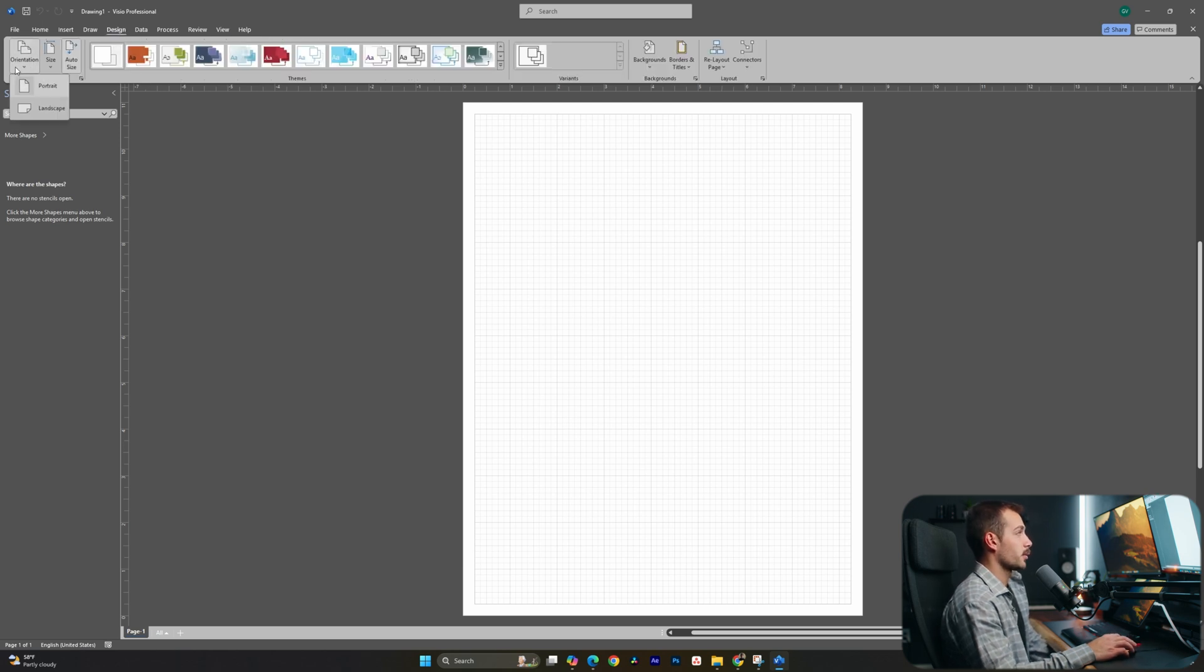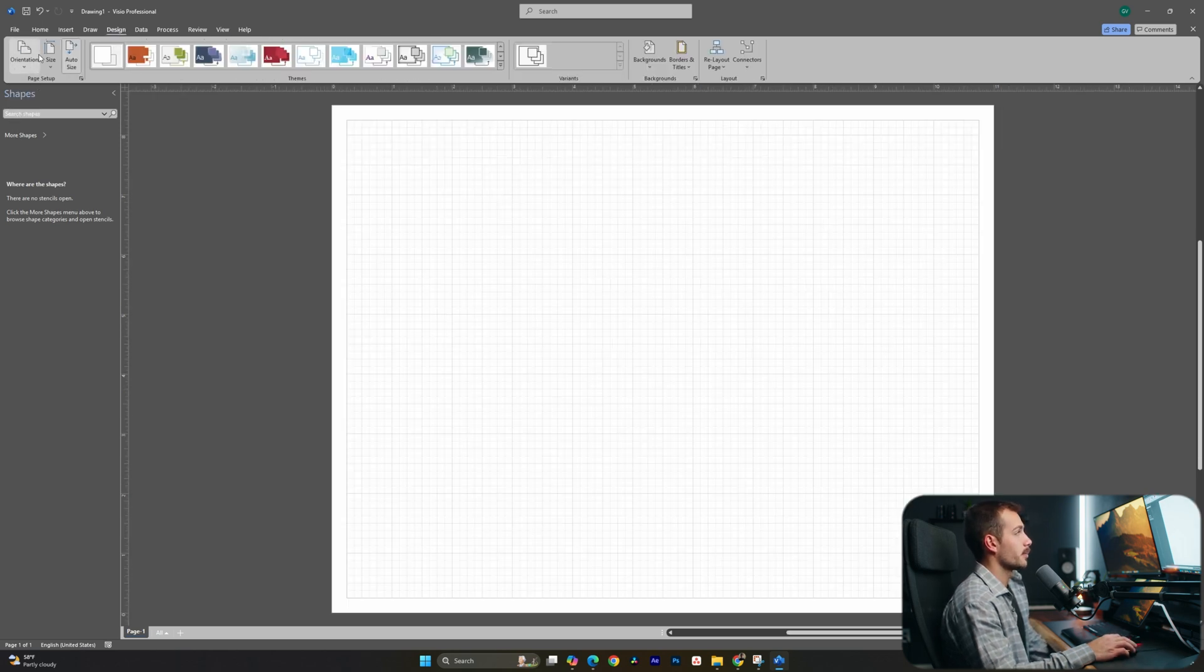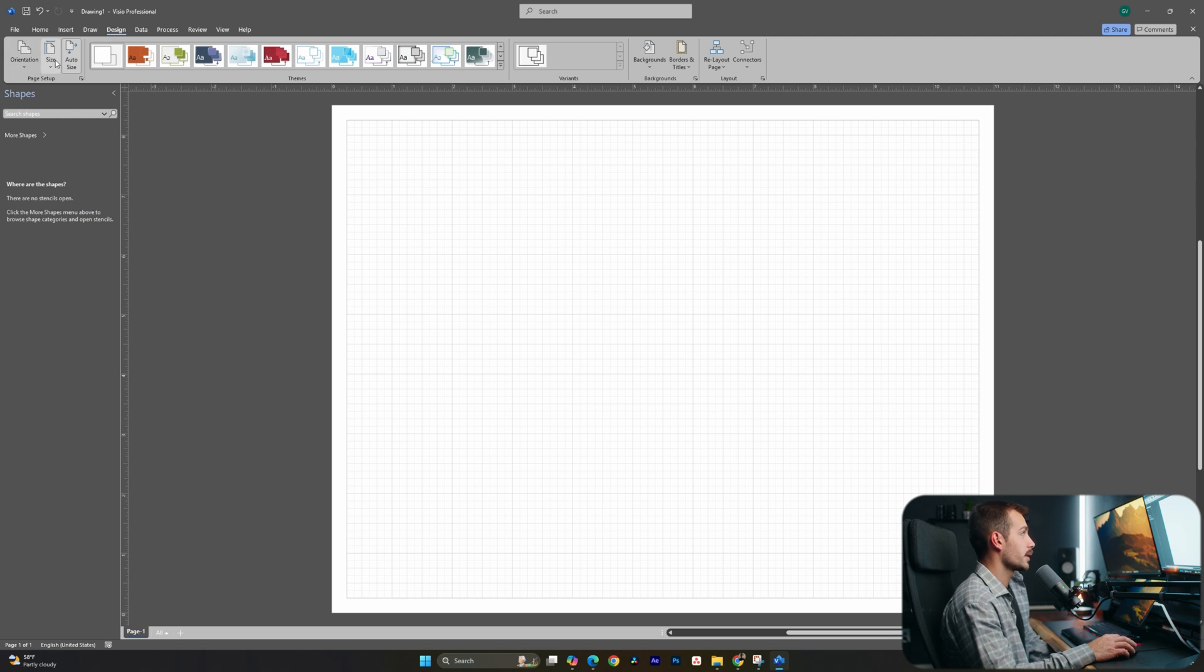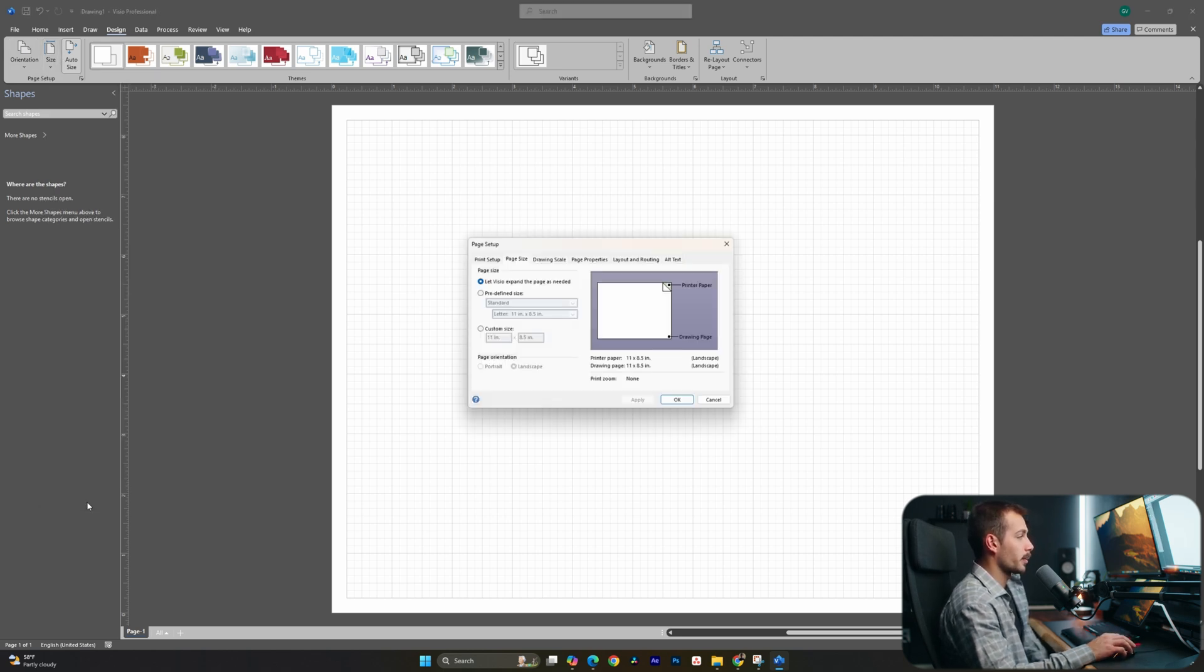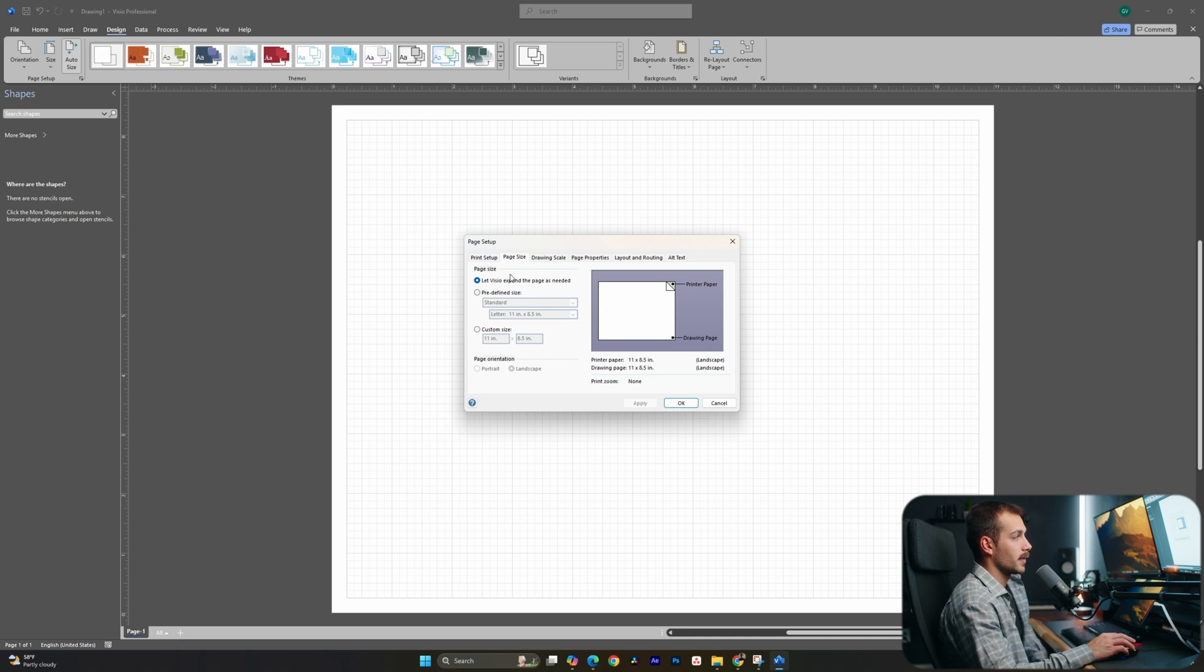We can find more settings underneath the design tab. Here we can change our orientation from portrait to landscape or landscape to portrait. We can also choose some standard paper sizes, or we could even get a custom size by hitting more page sizes and typing our own defined dimensions.